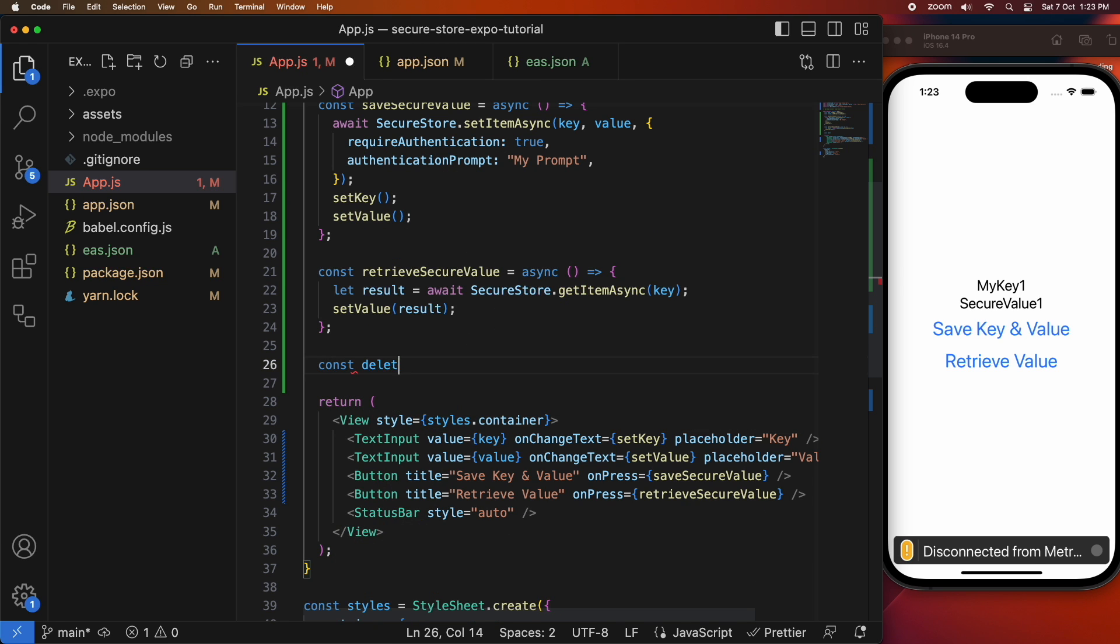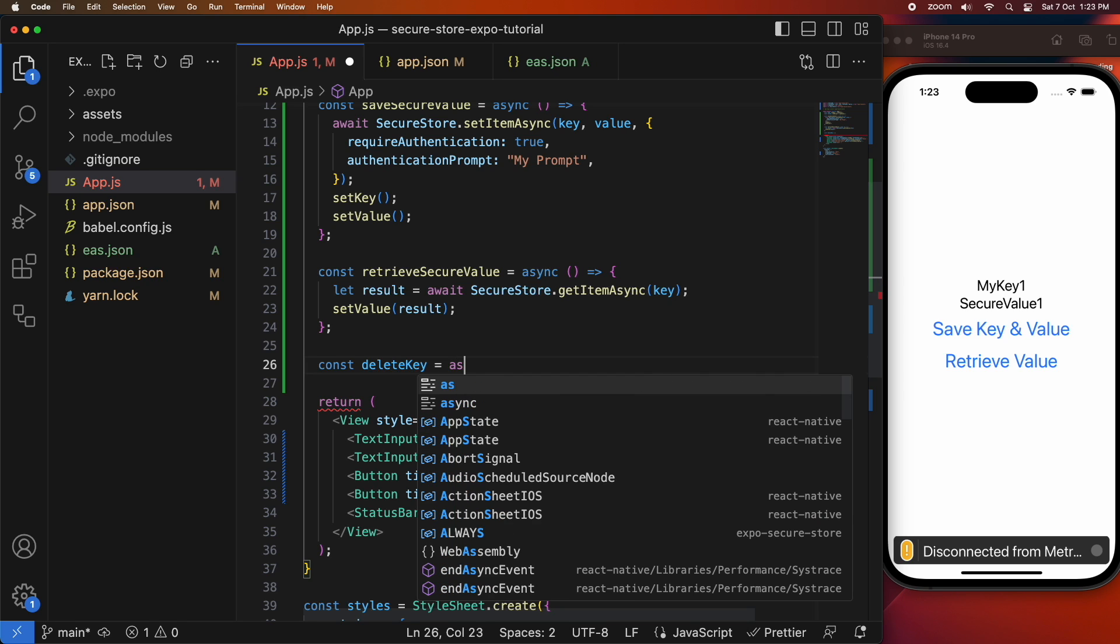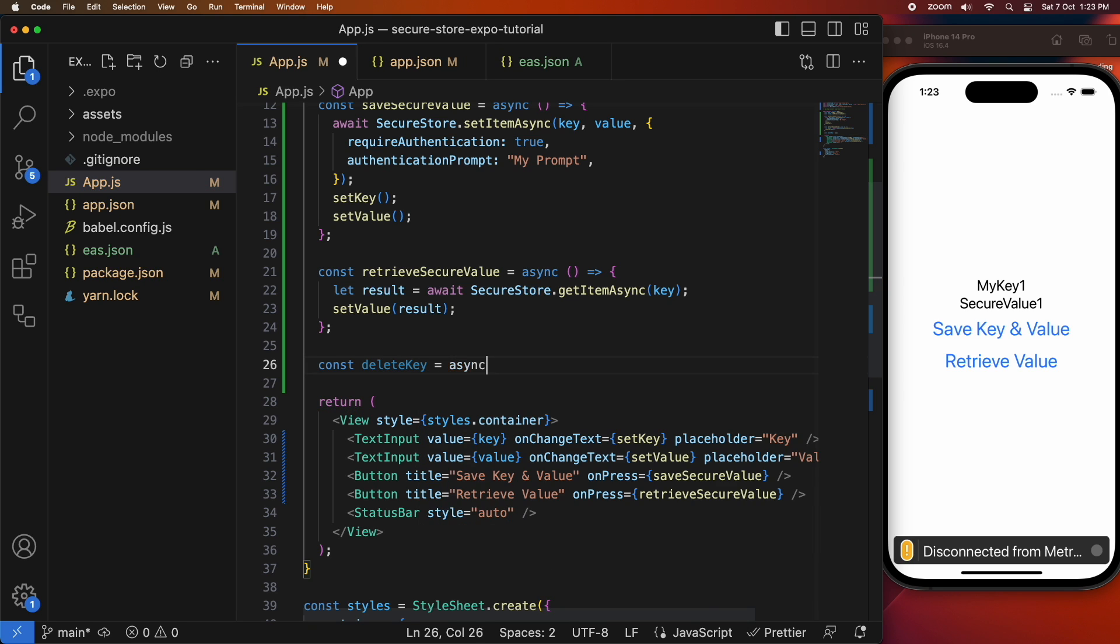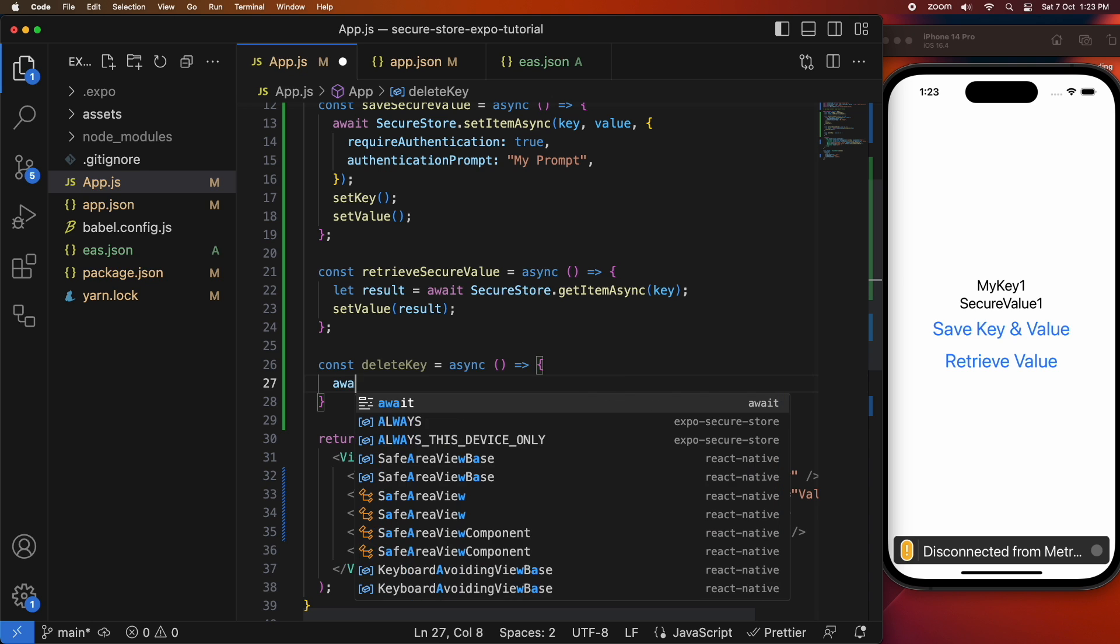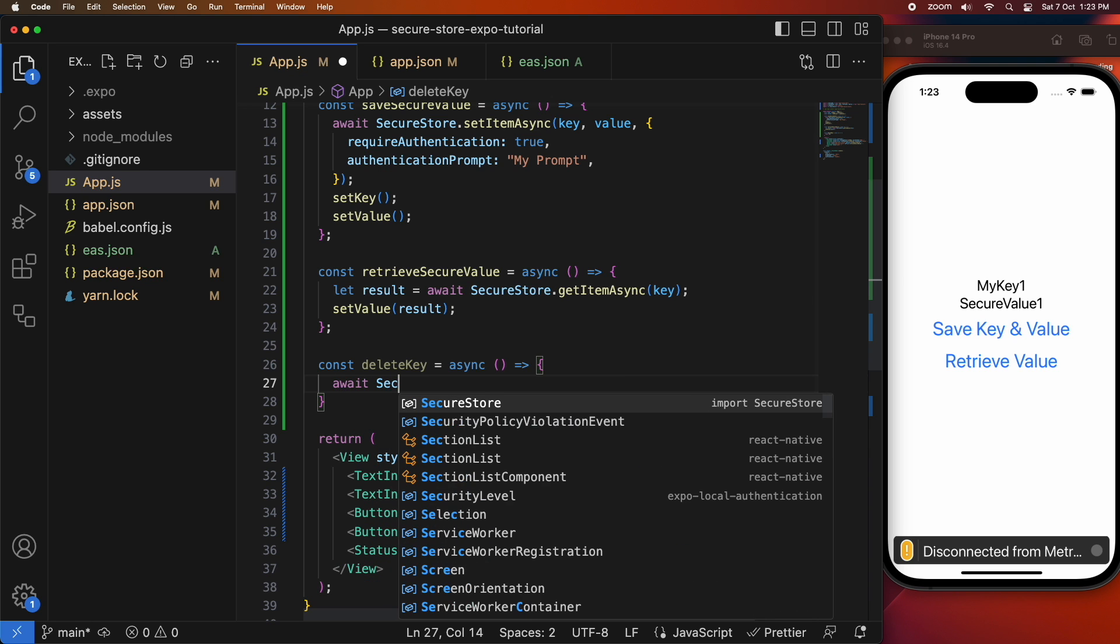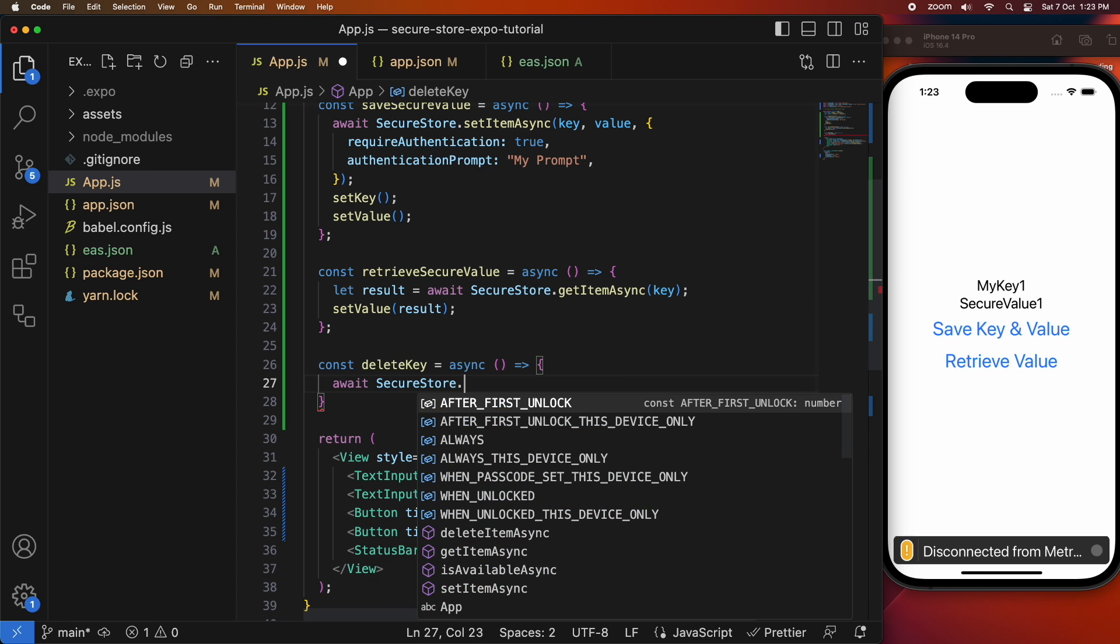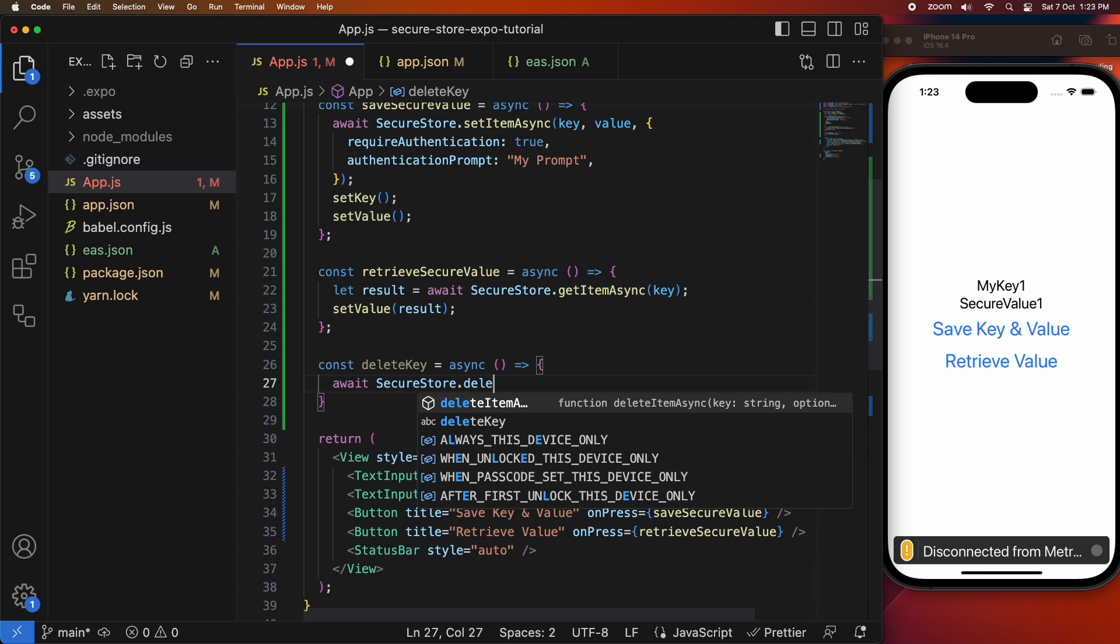I'm also going to add a delete key option and that's because I want to be able to show you that you can delete keys and also when you uninstall the app if you haven't deleted a key it will still exist.